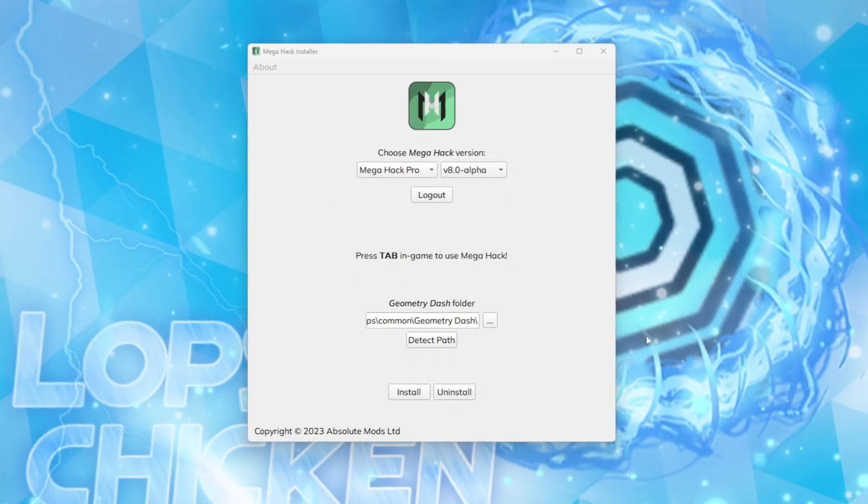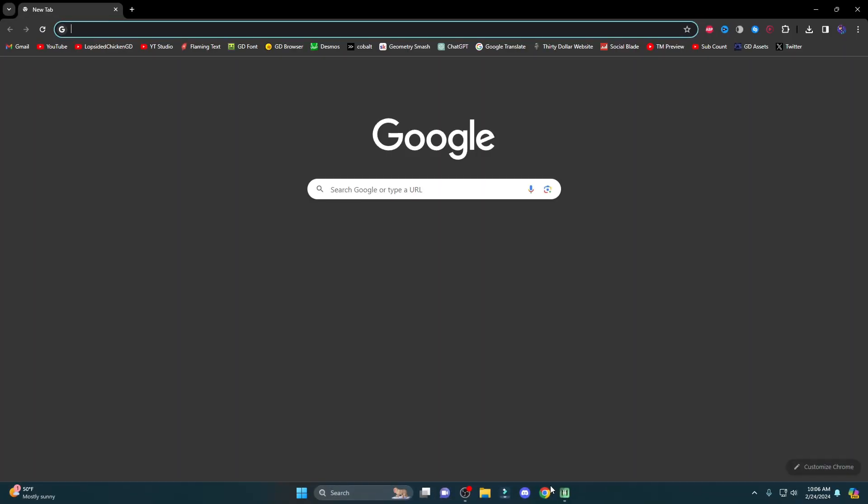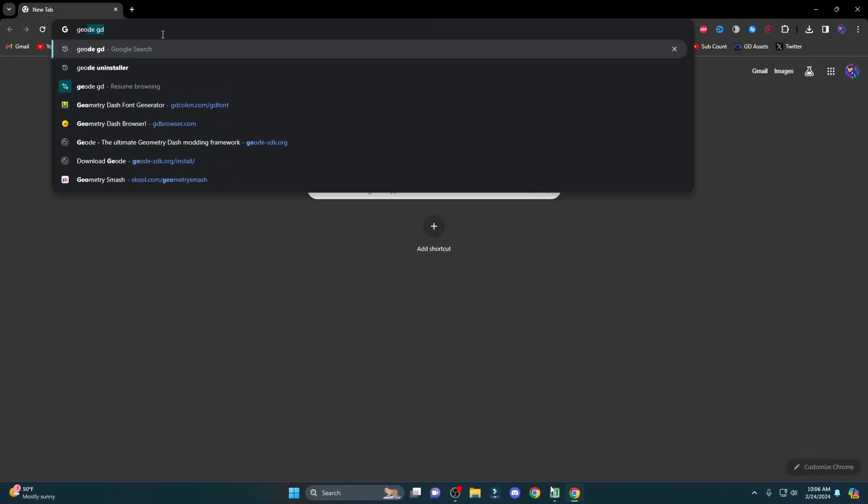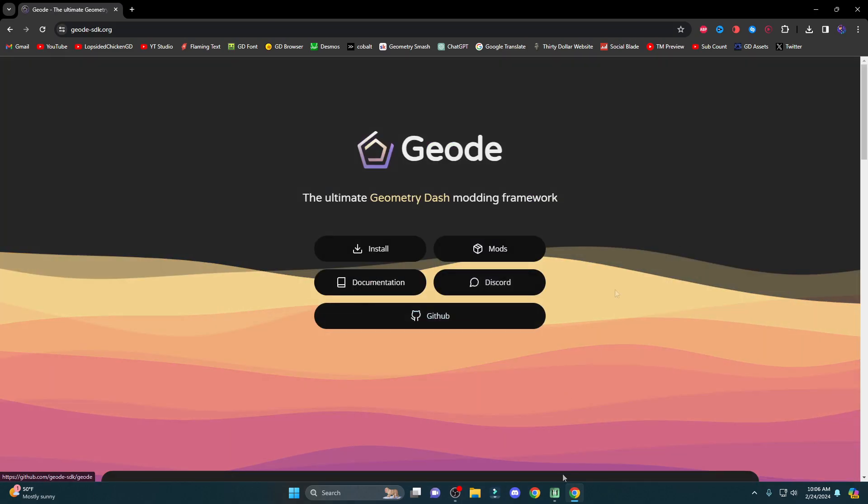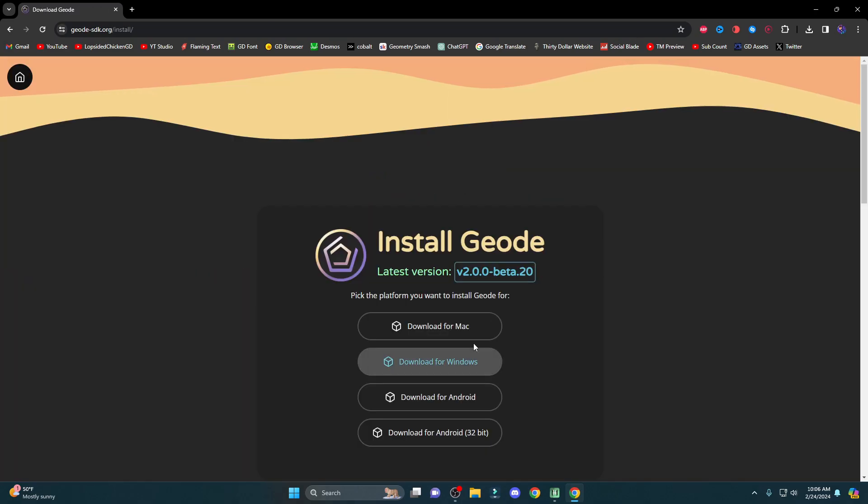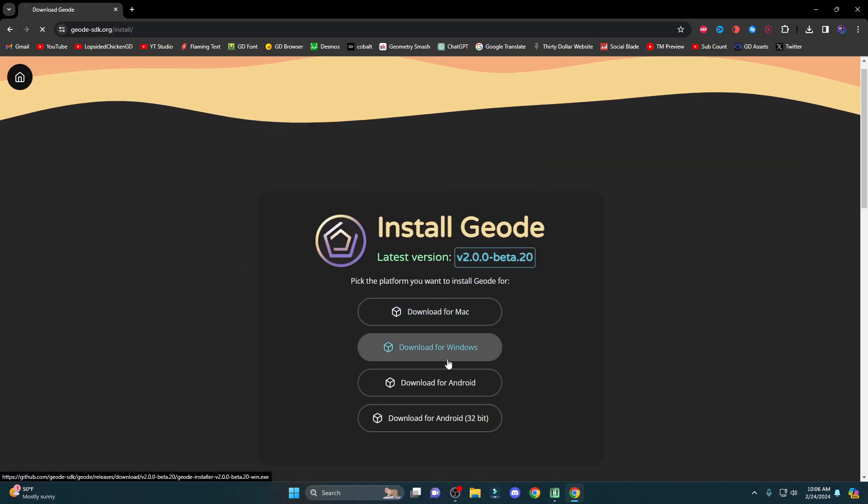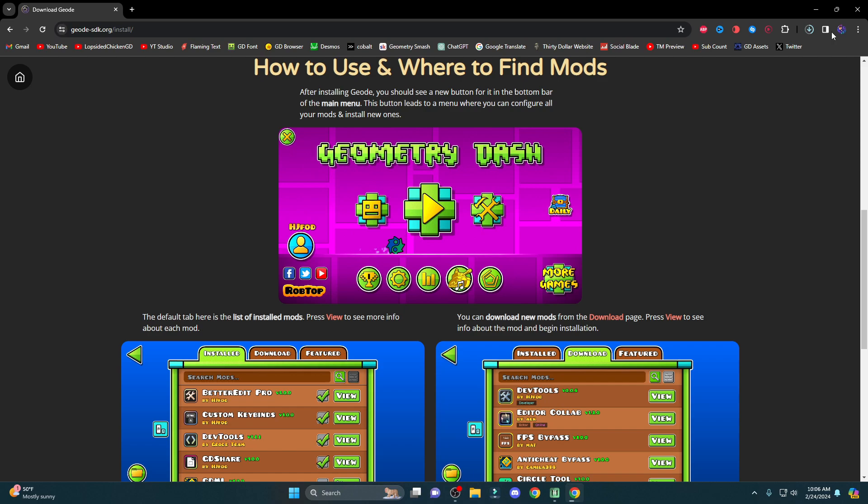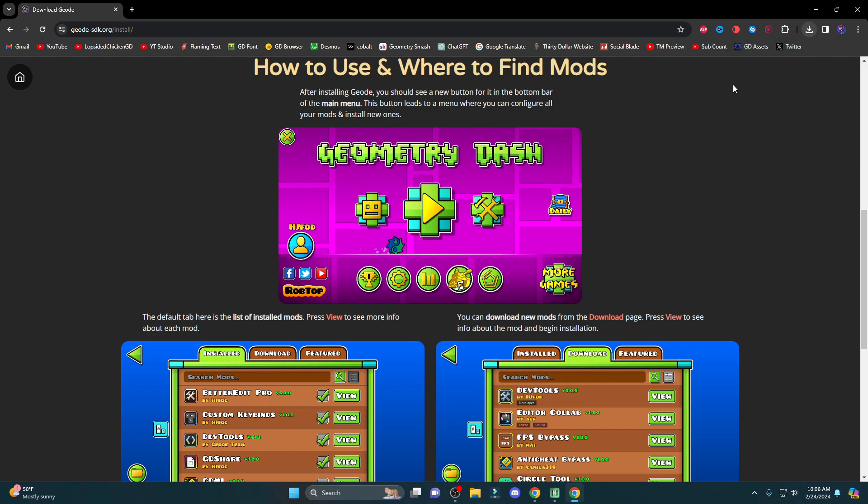The next thing you're going to want to do is go to Geode. There's a link in the description, or you can just search up Geode GD, and it should be the first one. We're then going to press Install, Download for Windows, and then it should download automatically. You're then going to open it up.